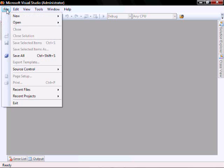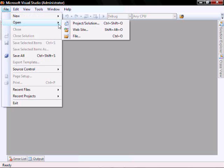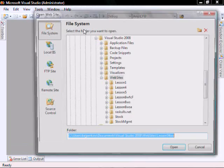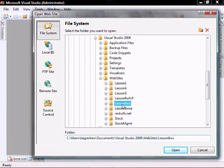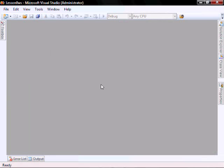In Visual Studio, go to File, Open, Website, navigate to Lesson8WS, and open.